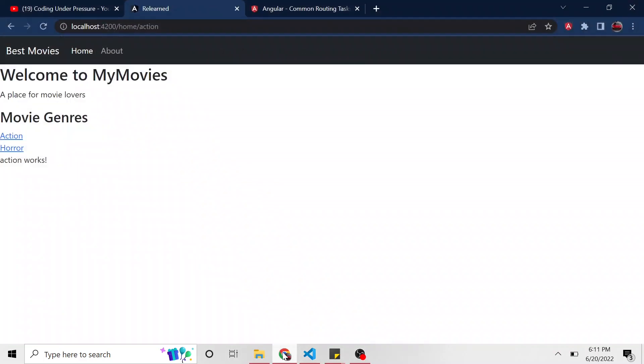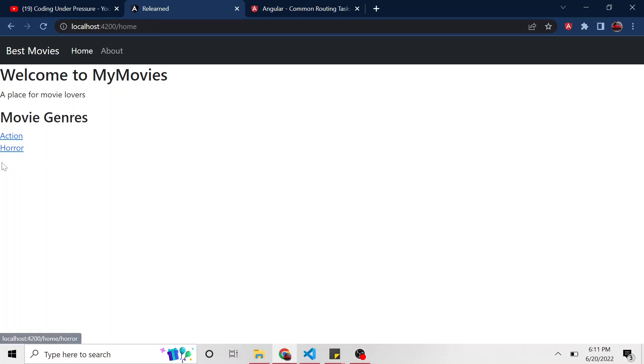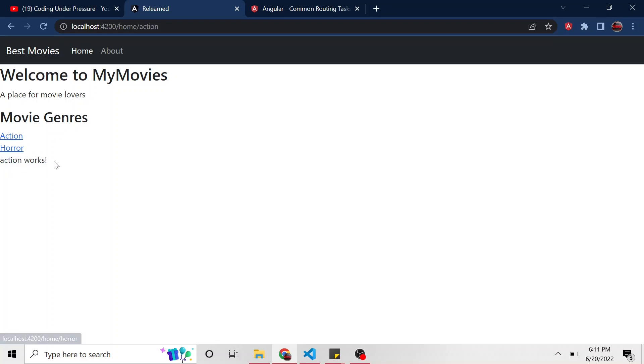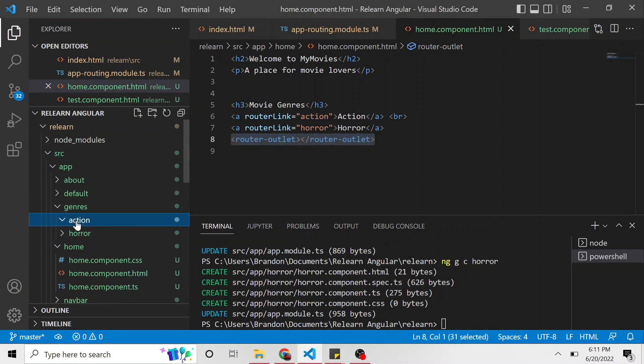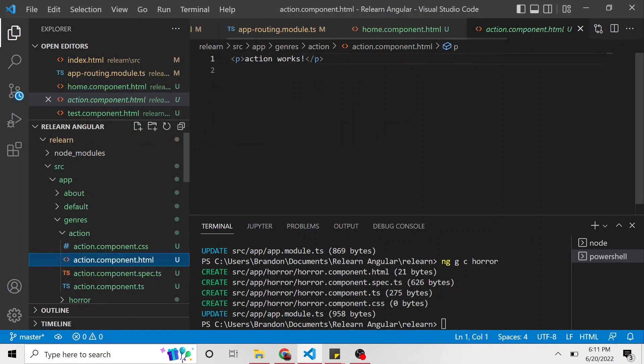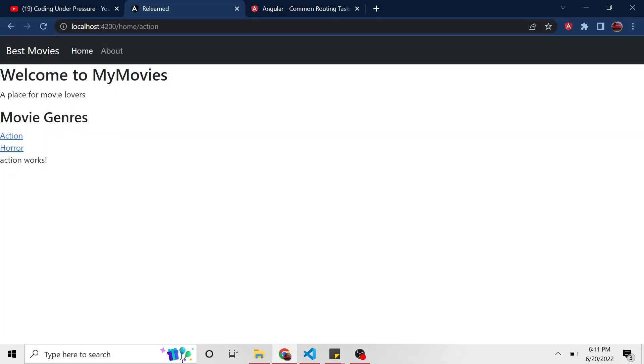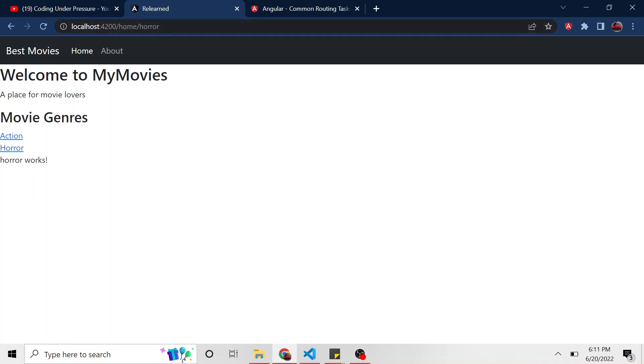So if we go back, and it's already at slash action, so that's why we see action works. So let's go back to just home. There's nothing displayed here, right, where this router outlet is in the HTML. But if we hit action now, we see the action component, because that's what the action component says. It's what the action component HTML is by default. Action works. Same with horror. If we go to horror, notice the URL, it's slash home slash horror, and we get the horror component. Horror works.